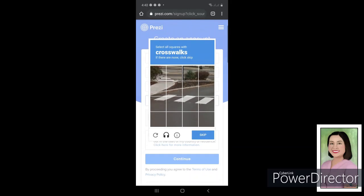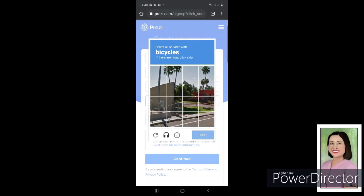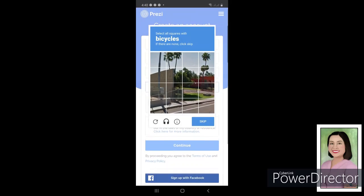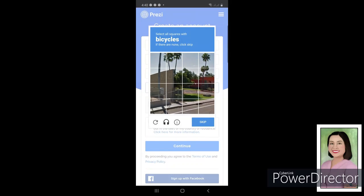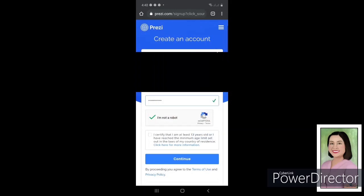And then you just click on this checkbox 'I'm not a robot' and then follow the procedure. Select all squares with crosswalks, so you're going to select all the squares with crosswalks. After selecting, you click this Next command. And then another one, you're going to select all squares with bicycle. I can't see any bicycle here, okay I'll just skip.